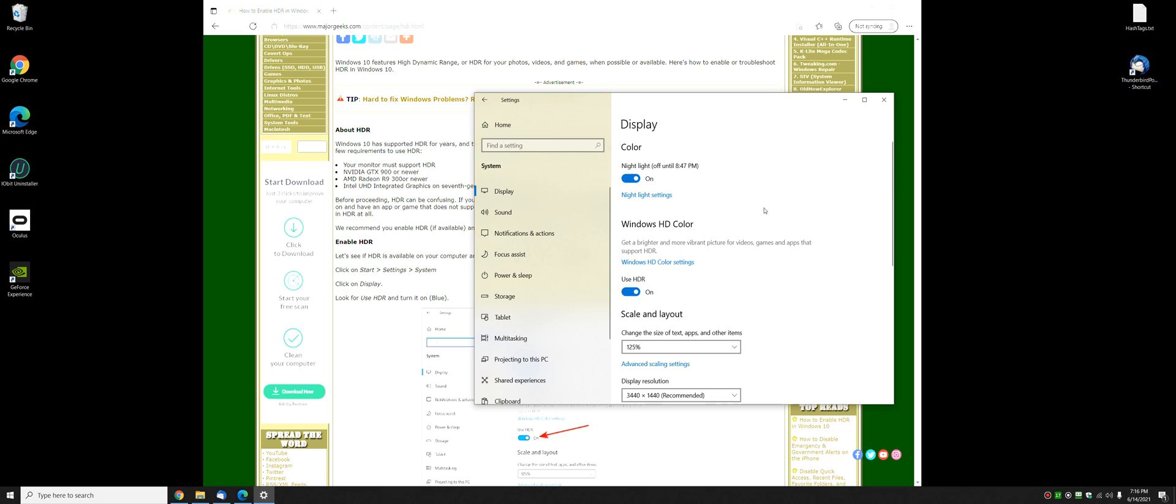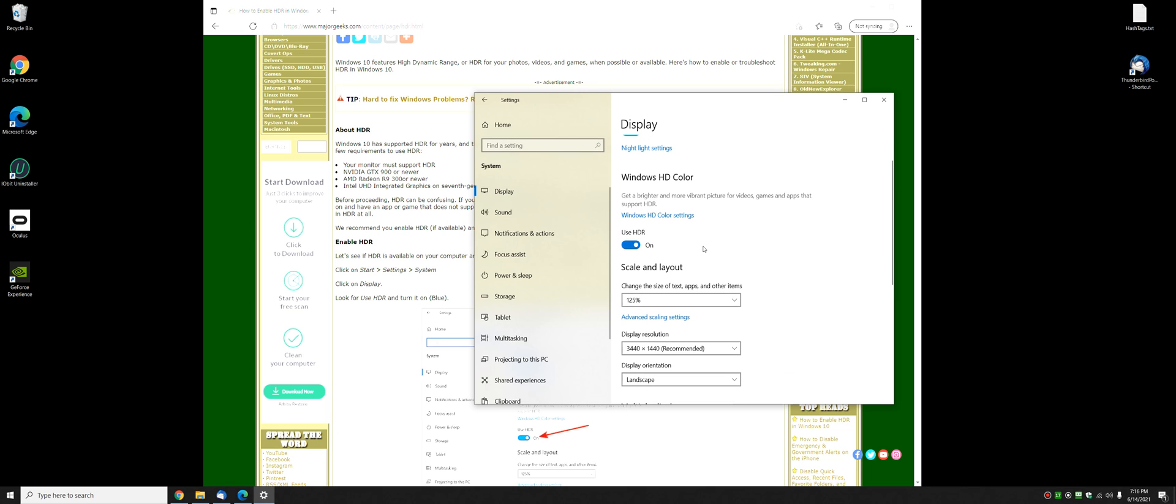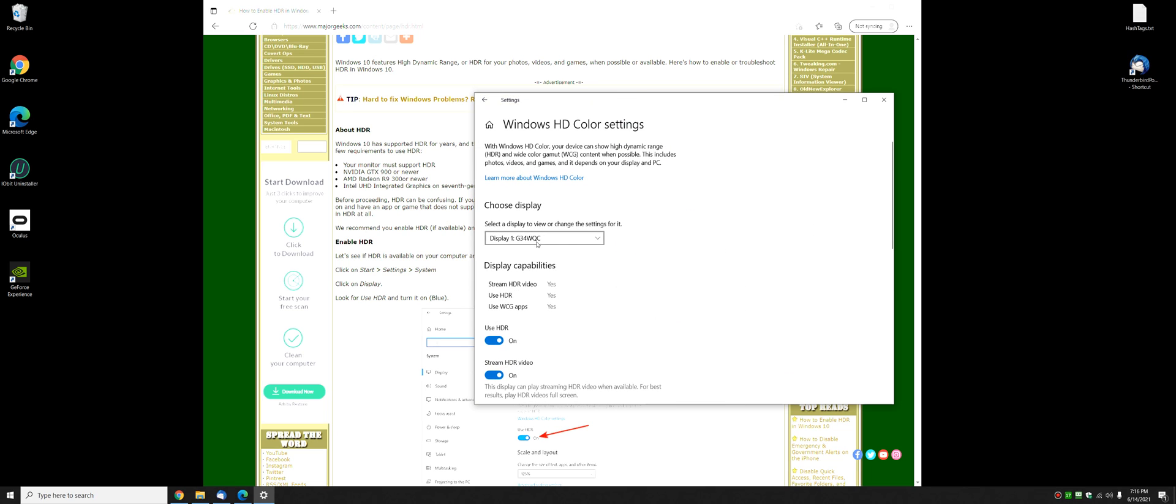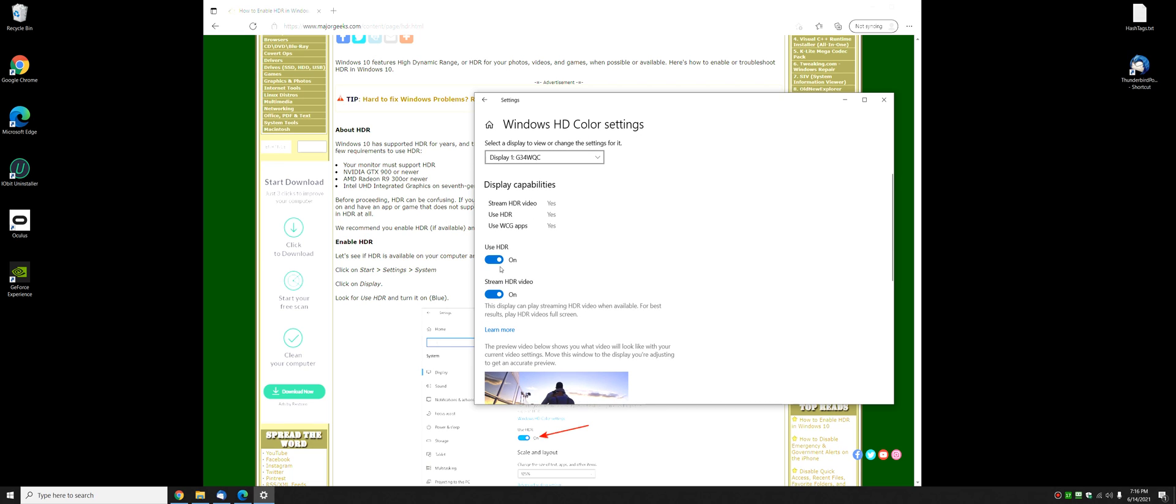There you go. And there's the settings here, it doesn't do too much. Make sure you have your display picked, you might need that later. And you can see what is available: video, HDR, WCG apps,